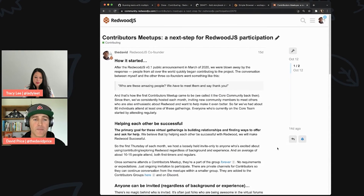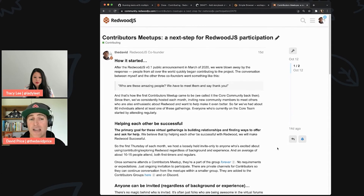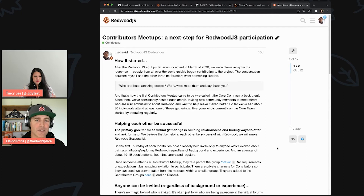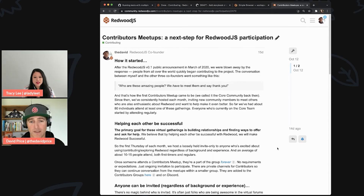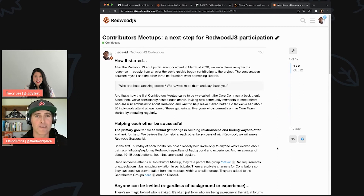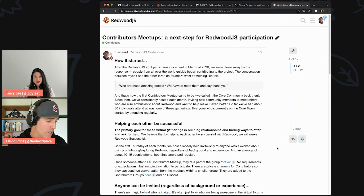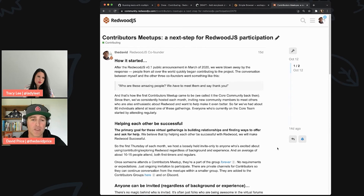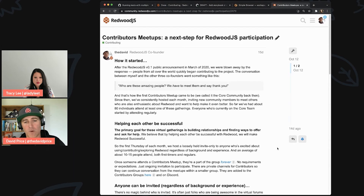We want to keep it small — not 'come one, come all' — just people who want to participate as contributors, whether they've started or not. That's the only requirement: a little enthusiasm. And how do you get invited? DM me — that's it. Or DM anyone on the core team. Anyone on the core team can invite people.